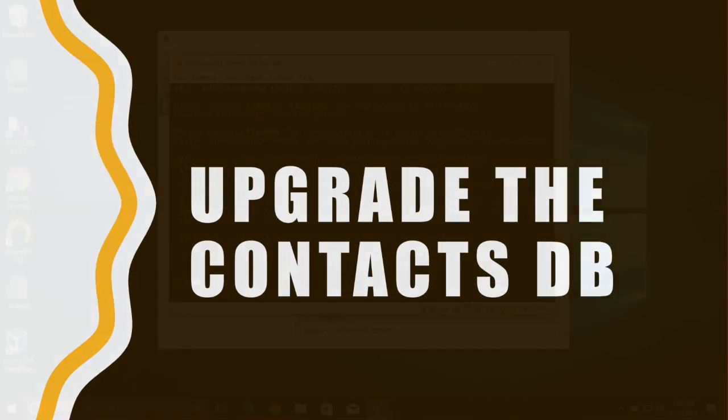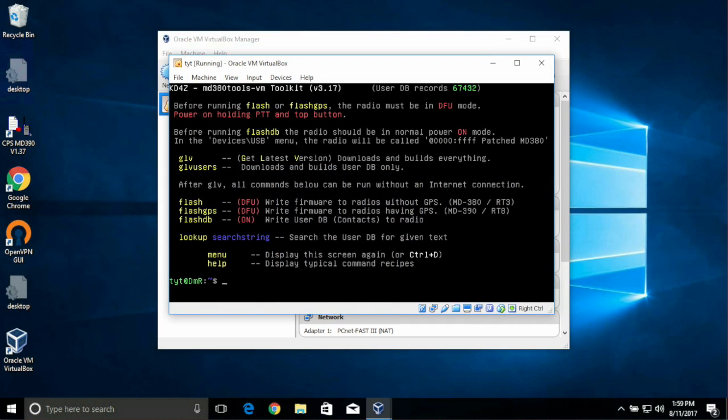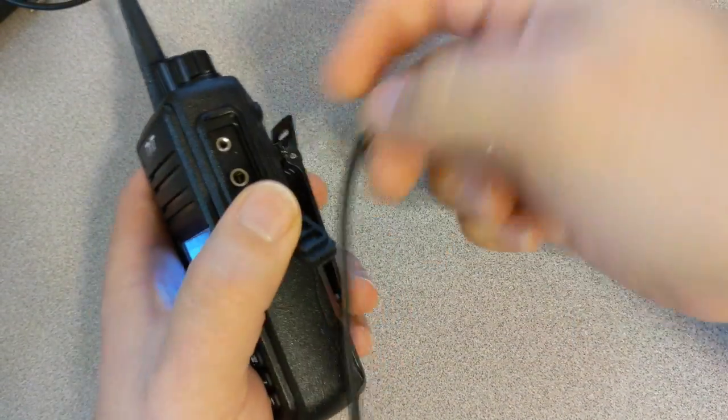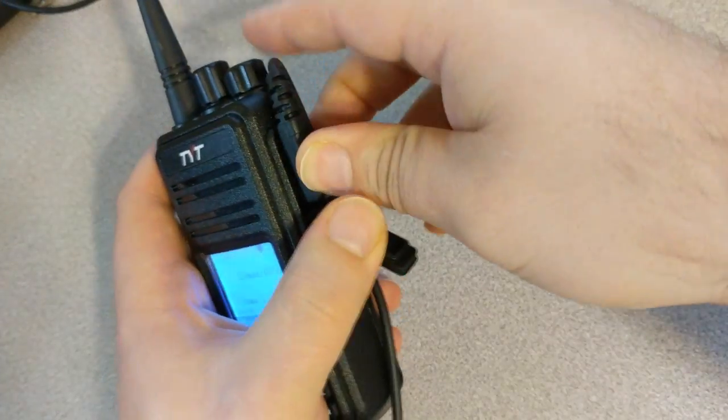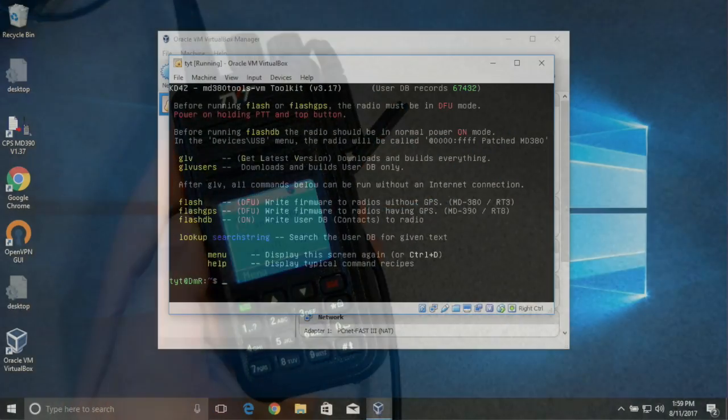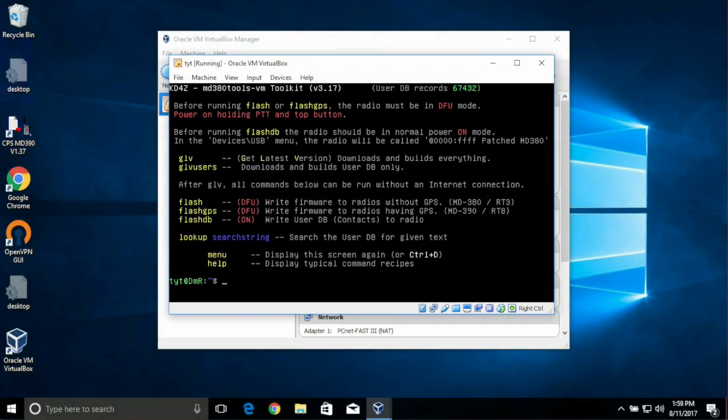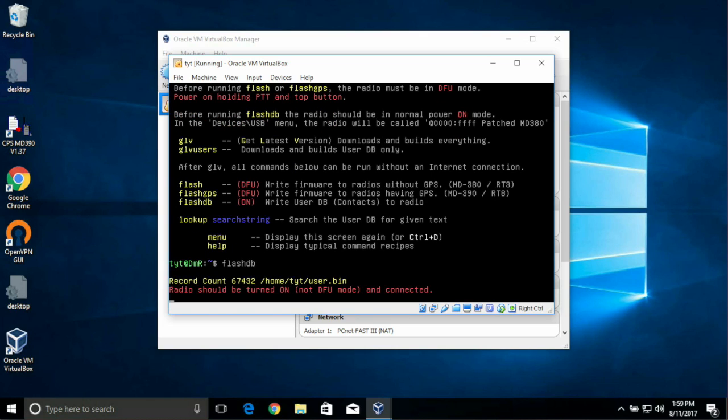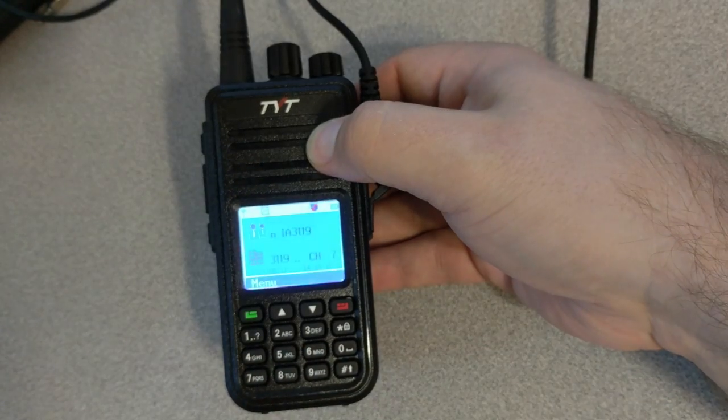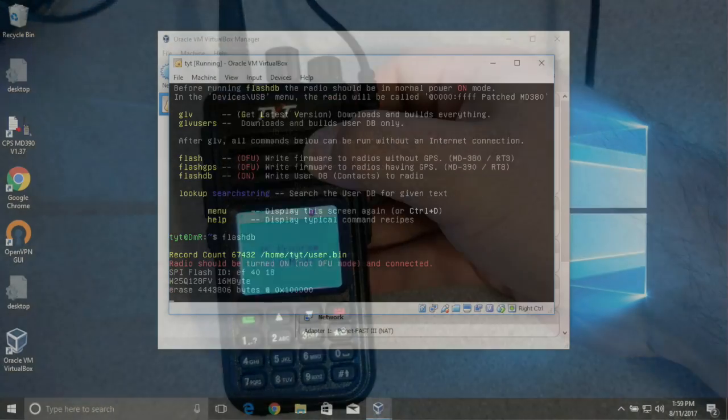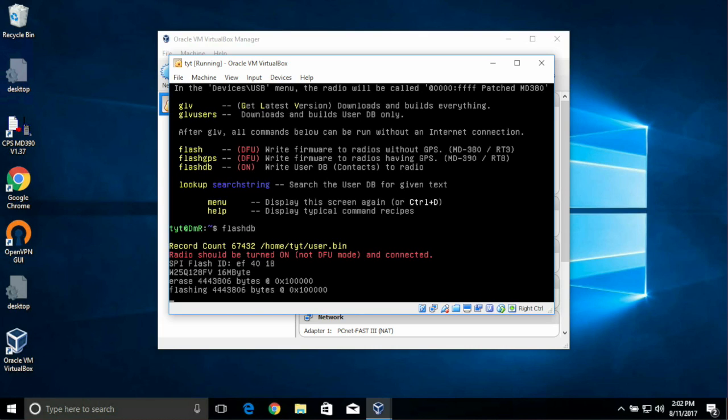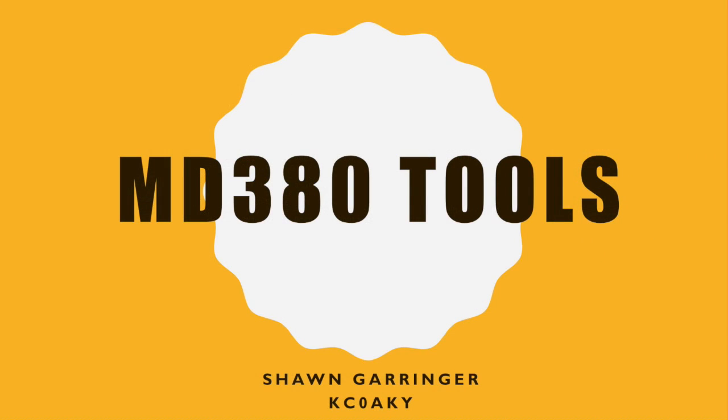All we have left to do is upgrade the contacts DB now. So, this time, we do not need to place the radio into the special bootloader mode. So, just leave the radio powered on normally and plug the USB cable in like you would normally. When the USB cable is connected, this time we are going to type in flash DB, all one word, F-L-A-S-H-D-B, and press the Enter key. This will take some time. You'll see your radio will say PC program USB mode. This process takes about 15 minutes. I have sped it up considerably. That is all you need to do to upgrade your MD380 to the latest tools and to include the latest contacts on your radio.